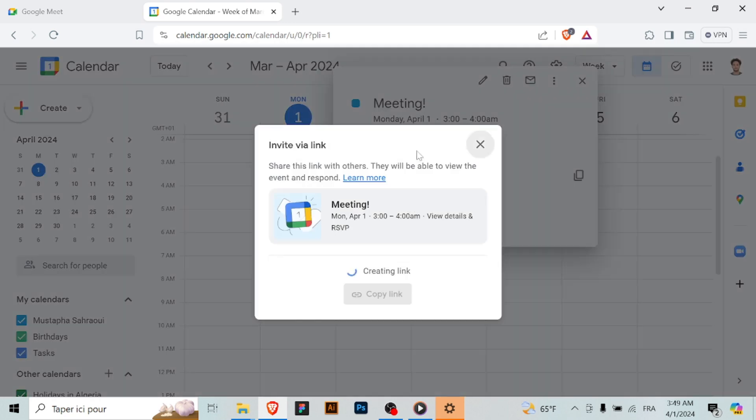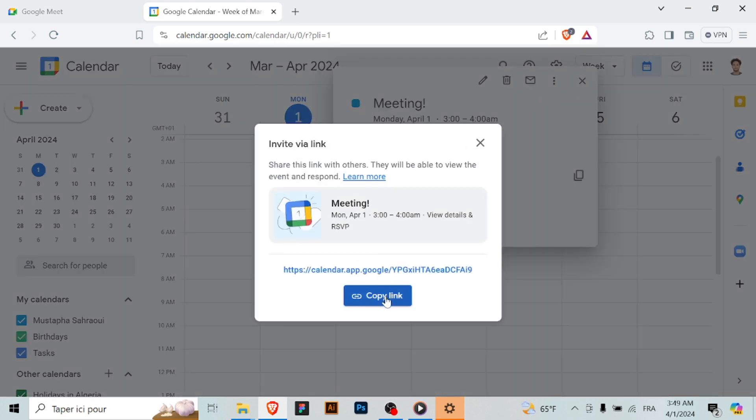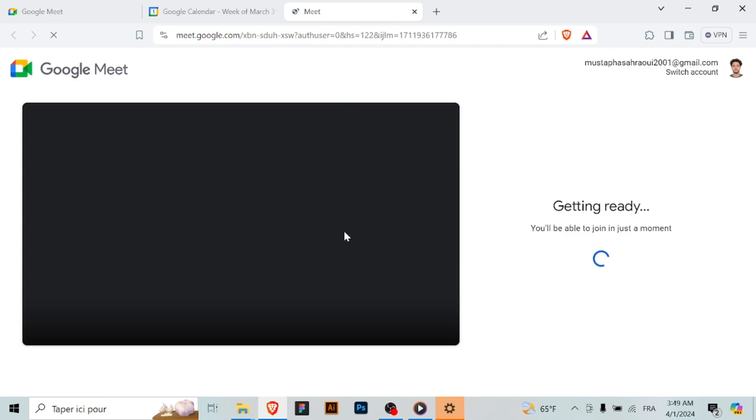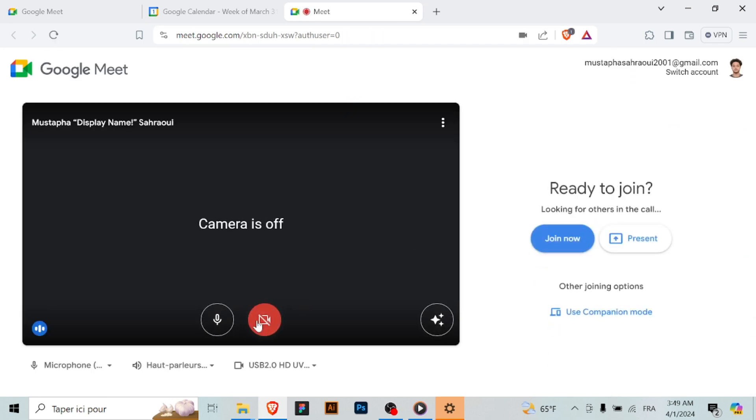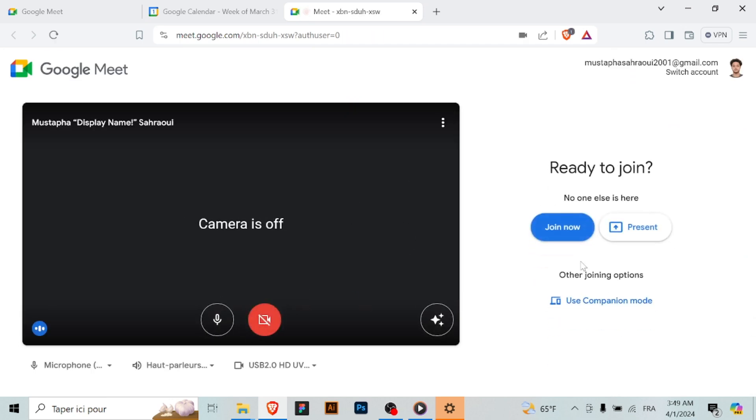And by following these simple steps, you can easily schedule a meeting in Google Meet using Google Calendar. Efficiently manage your meetings with Google Calendar and Google Meet. Schedule your next meeting seamlessly. Thanks for watching and don't forget to subscribe.